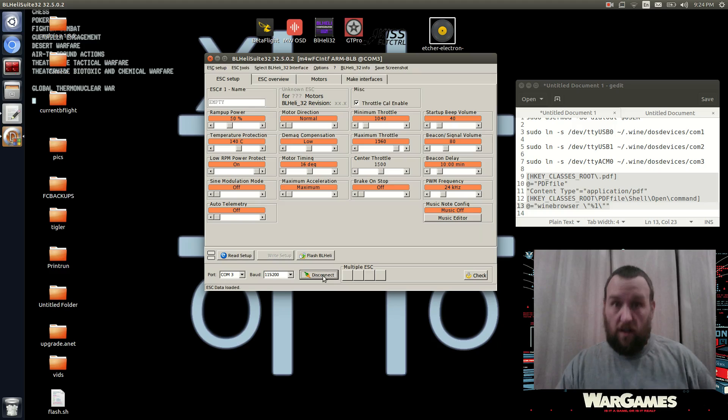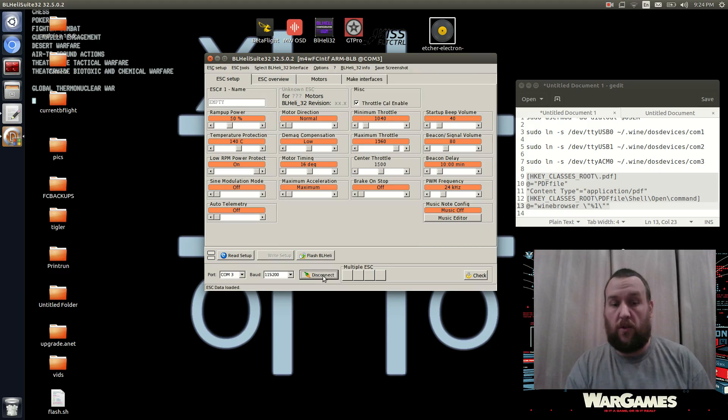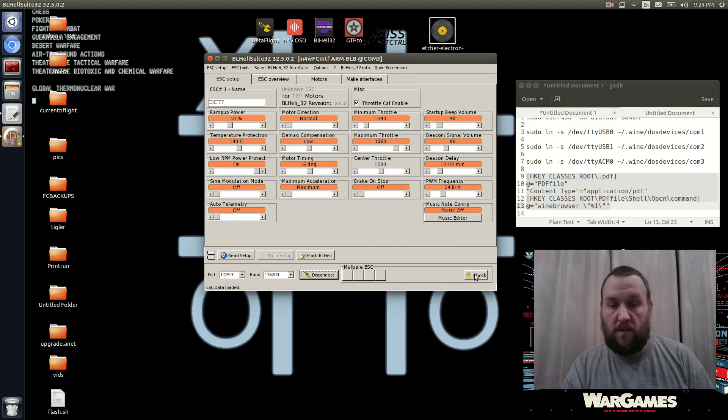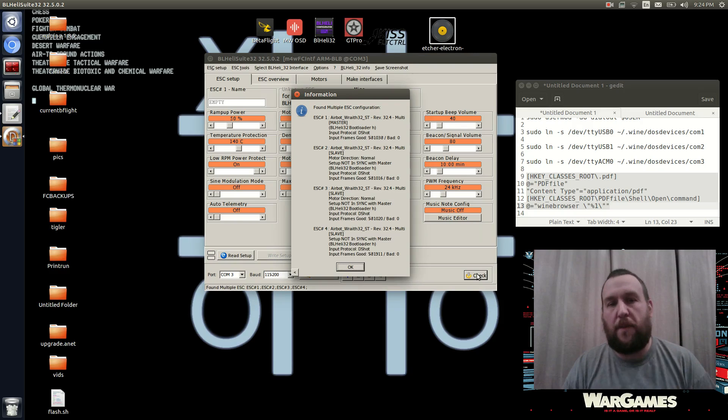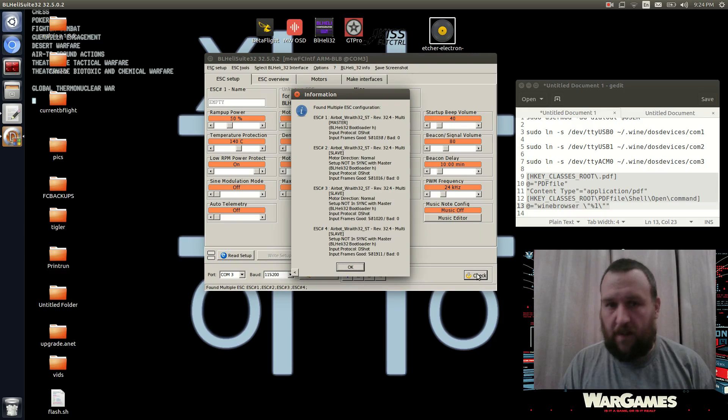Boom. Connection. It works. So we got all our ESCs. Let's check it. Boom, boom, boom. Oh, man, BL-Heli working on Linux.